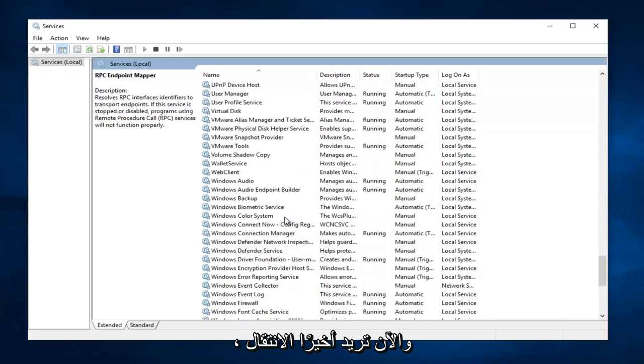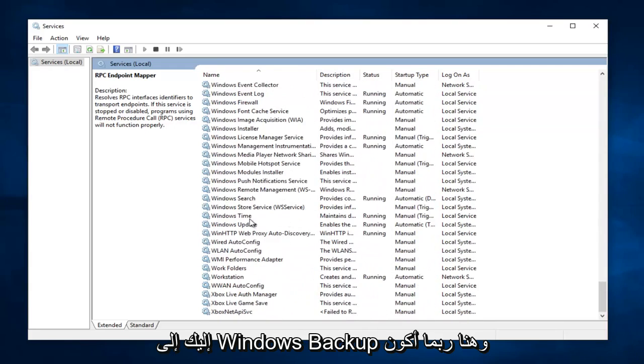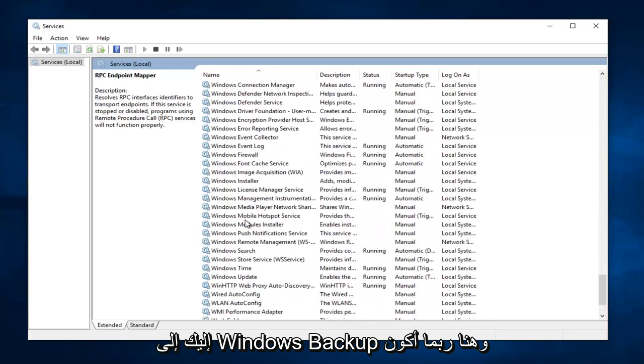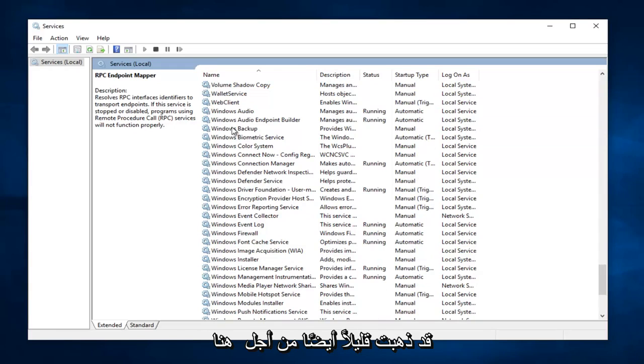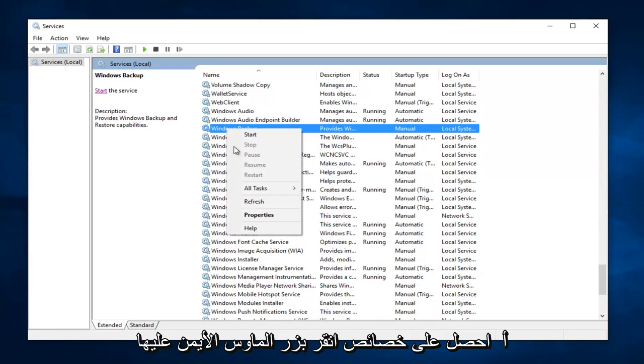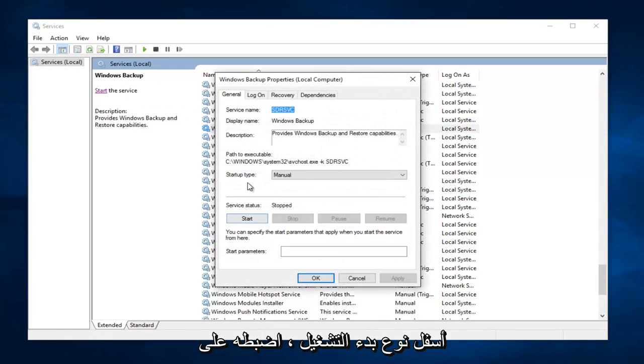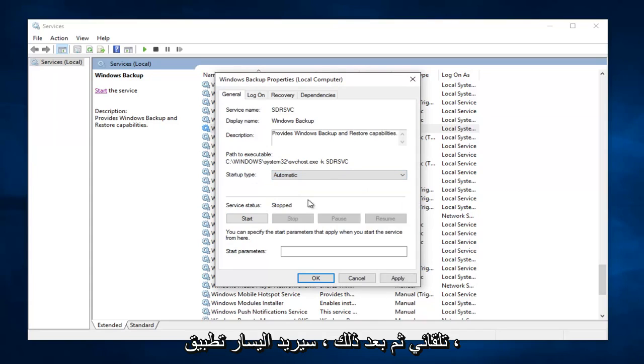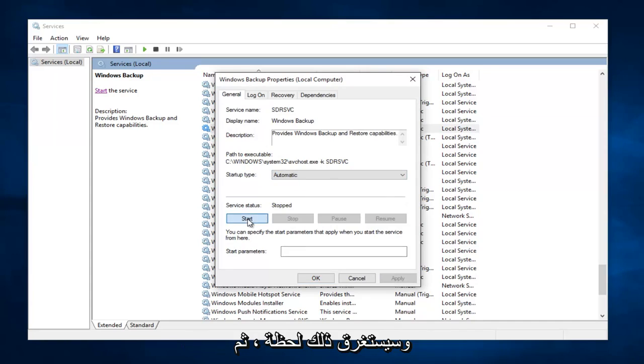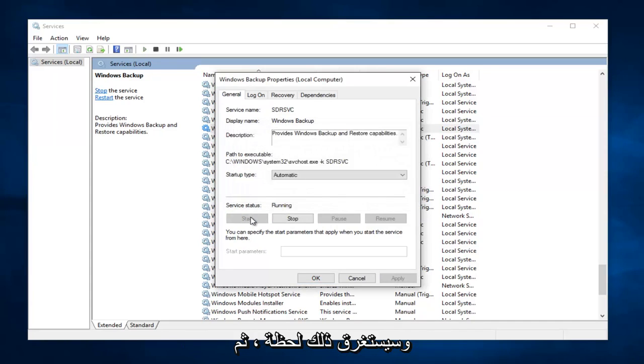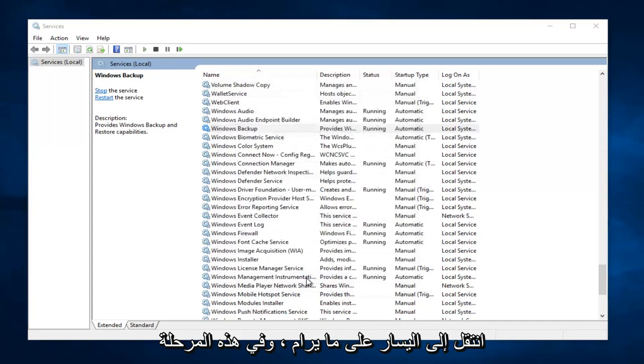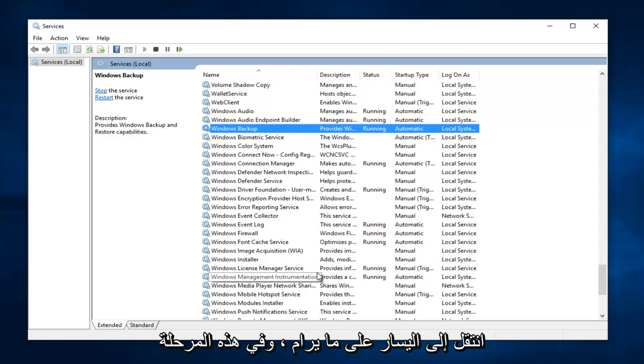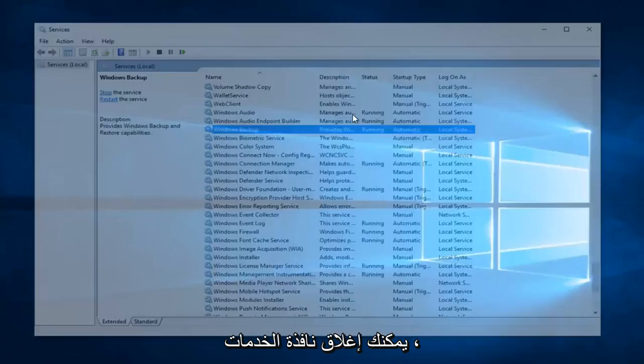And now finally, you want to go down until you get to Windows Backup. It appears I might have gone a little bit too far here. Again, right click on it, Properties, underneath Startup Type, set it to Automatic. And then left click on Apply, Start. This will take a moment. And then left click on OK. At this point, you can close out of the Services window.